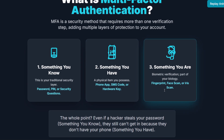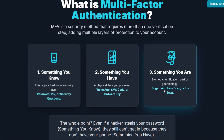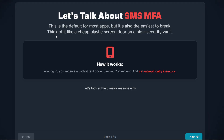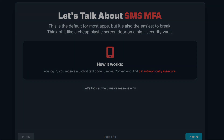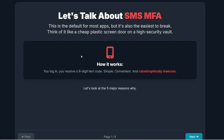When people hear multi-factor authentication, they think of just codes on their phone. But there are different types of MFA, and the security level is not the same. Let's start with the one most of us use — and the one you need to stop using today: SMS-based codes. This is the default MFA for almost every app out there. And while it feels easy, this method is actually the easiest to break. Think of it like putting a cheap plastic screen door on a high-security vault — it gives you a false sense of security.